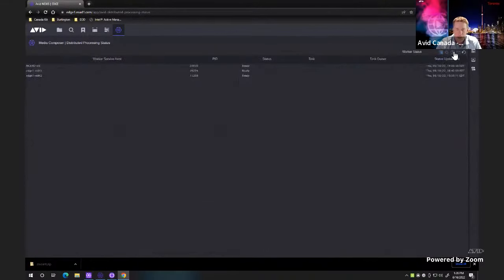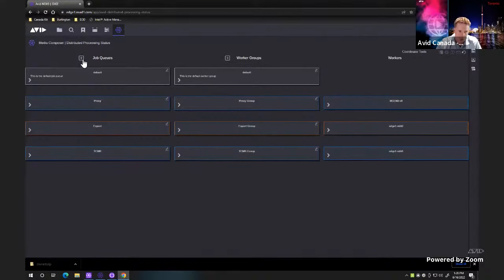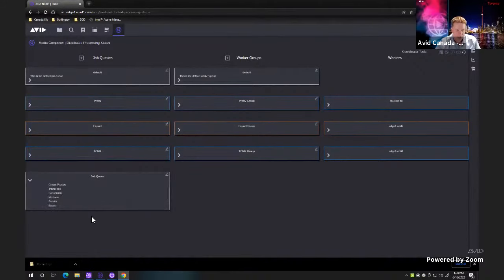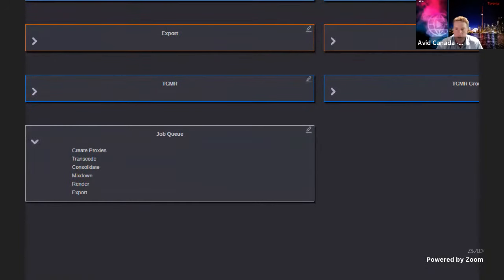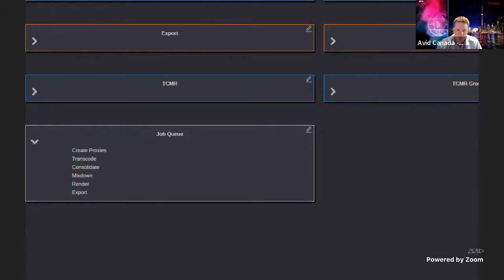Let's talk quickly about job queues. A job queue gives you the capabilities of specifying what a queue will actually do. My current job queue has capabilities to generate proxies — generating proxies is only if you have Nexus Edge. As a regular user with just Ultimate and not running Edge, creating proxies will not be available. In general terms, if you subscribe and get DP, you get transcode, consolidate, mixdown, render, and export.